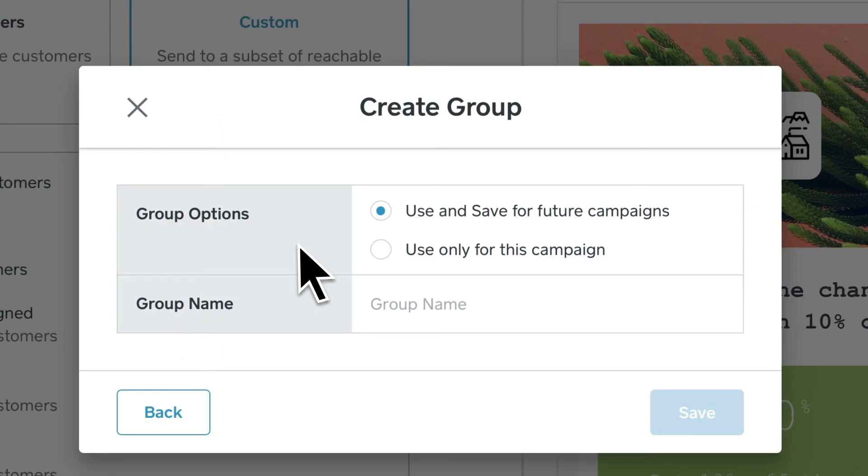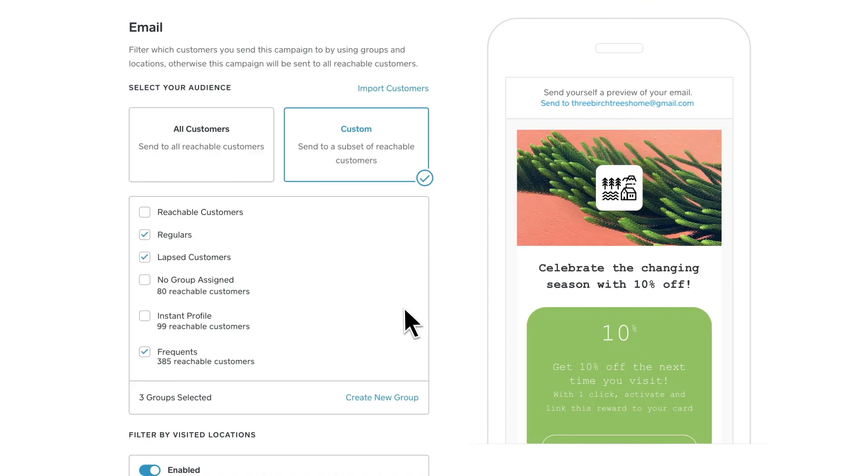Click Next. Select your group options, name your group, and save.